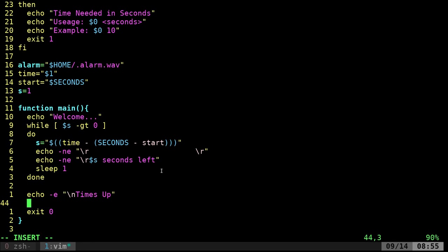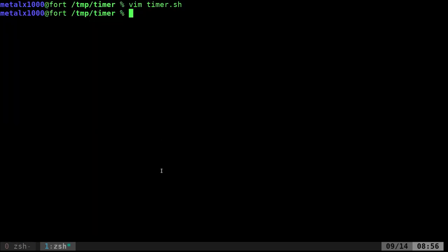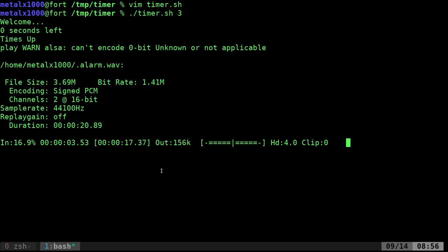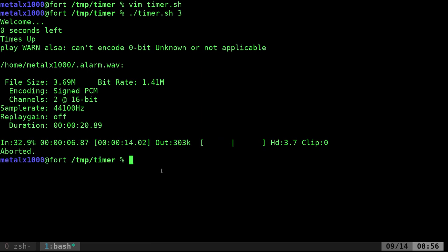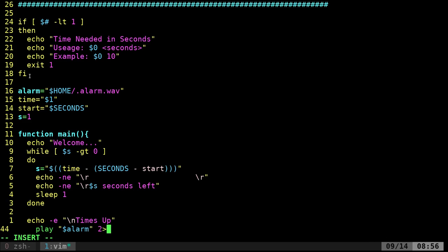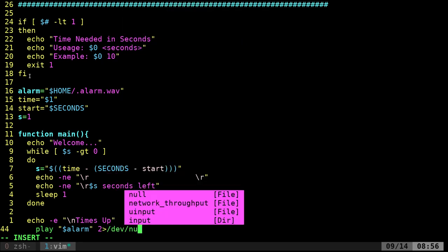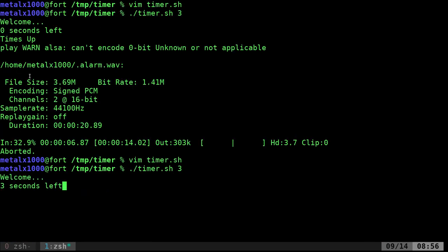Now let's play the sound. We call `play $alarm` — sox needs to be installed for this. Running it plays the wave file, but sox outputs a lot of info to the terminal we don't want showing. So we redirect with `2>` to `/dev/null` to suppress that output. Running again looks clean.